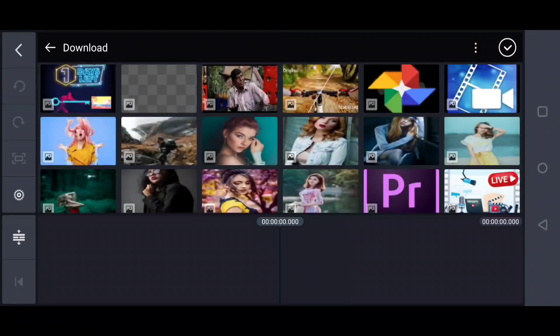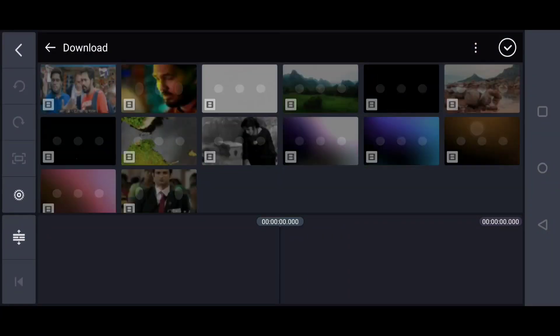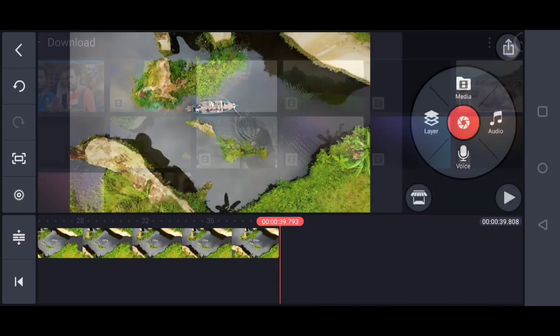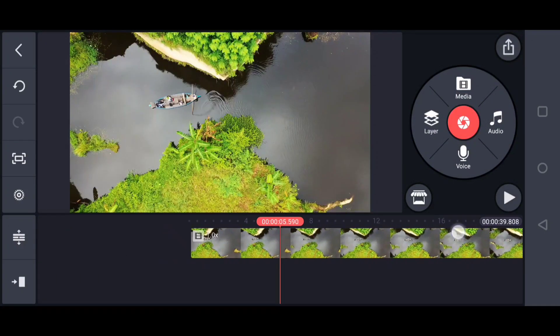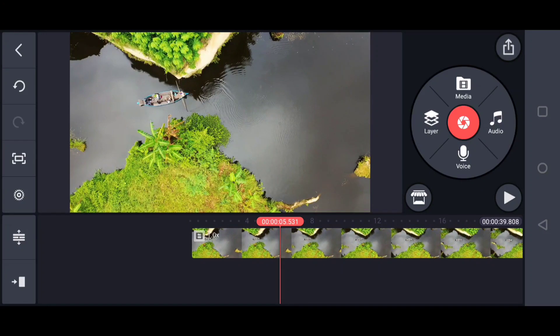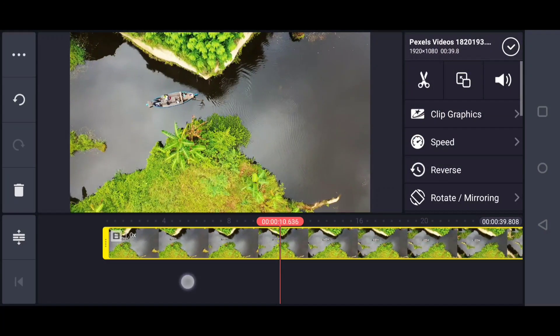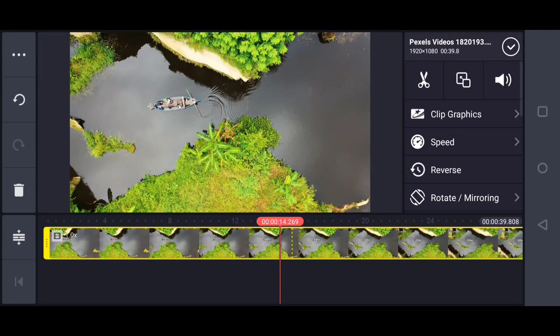I'm going to choose my footage. In my case, I have my footage in the download folder. I'd like to choose this footage. There's a boat in the river or canal or lake.